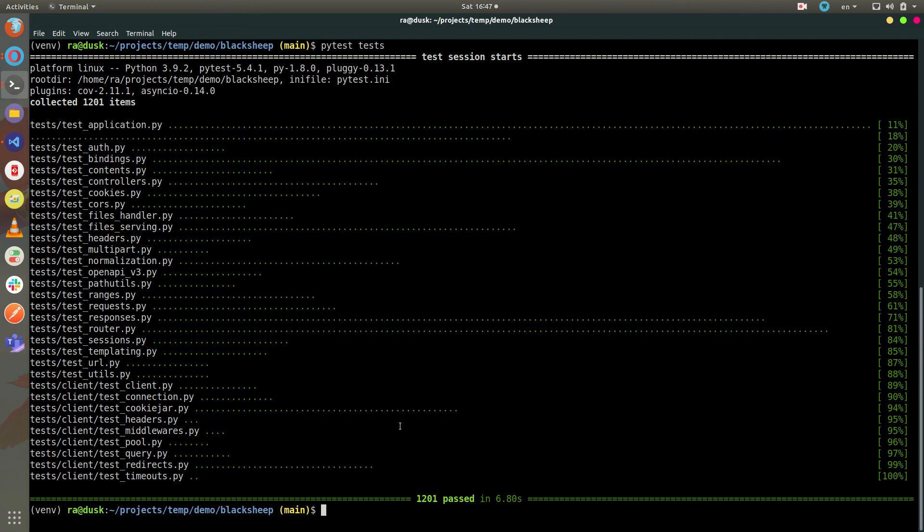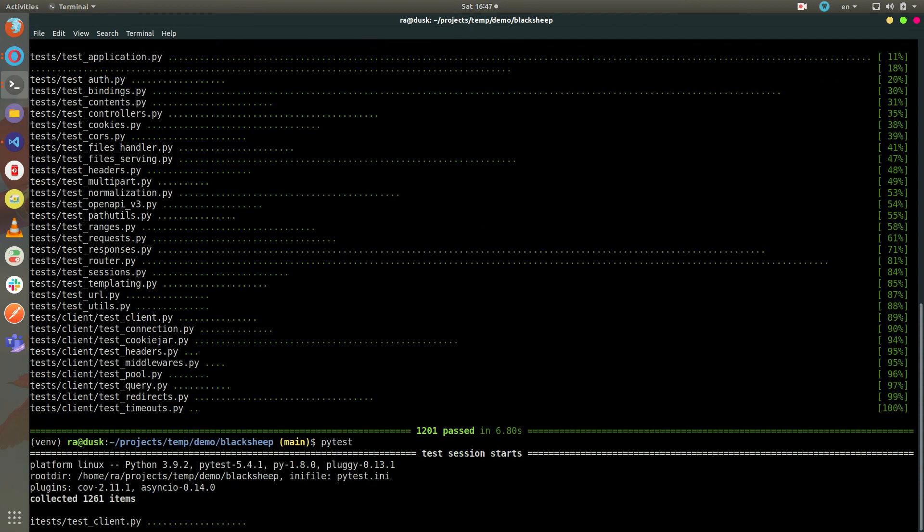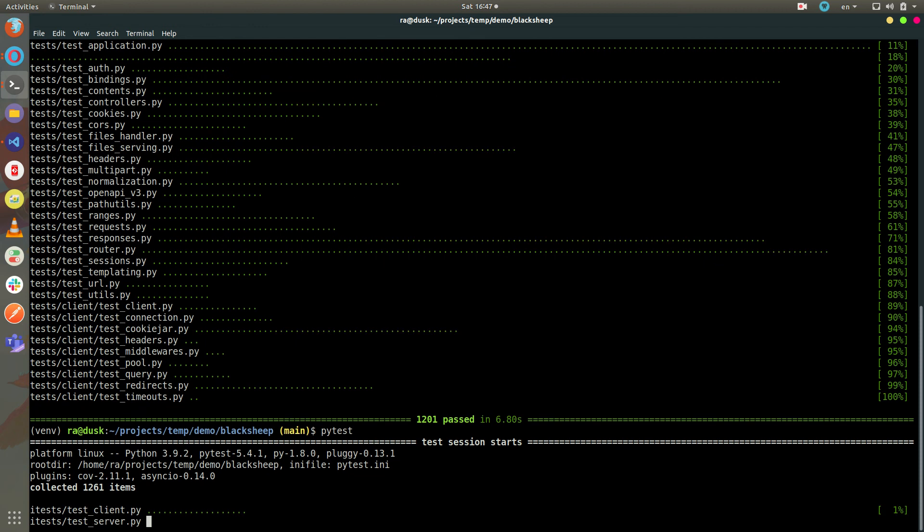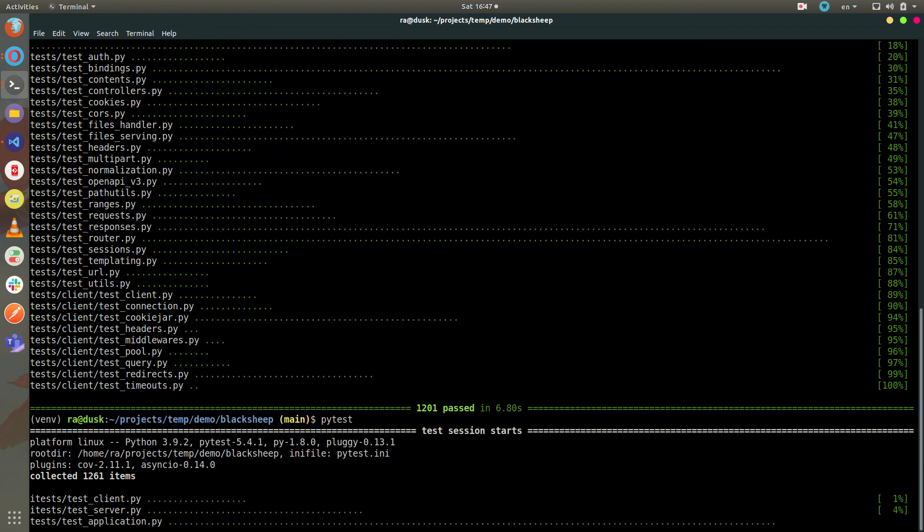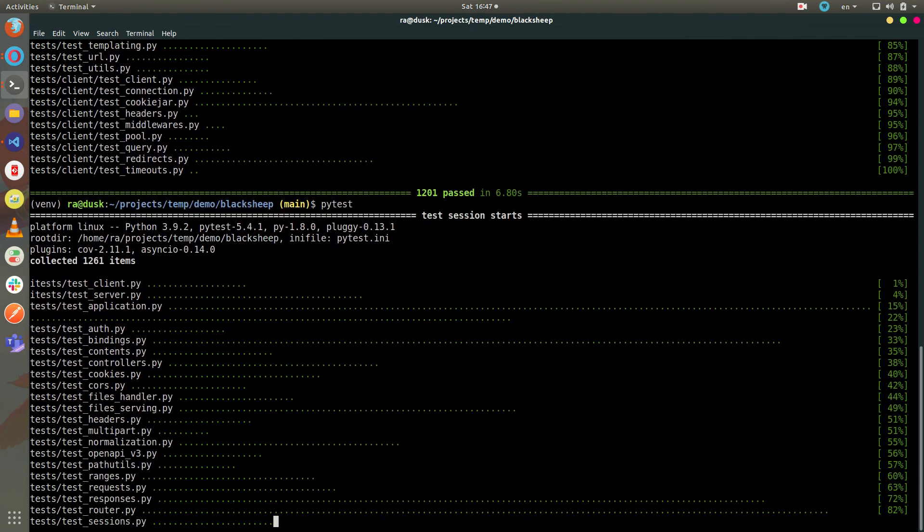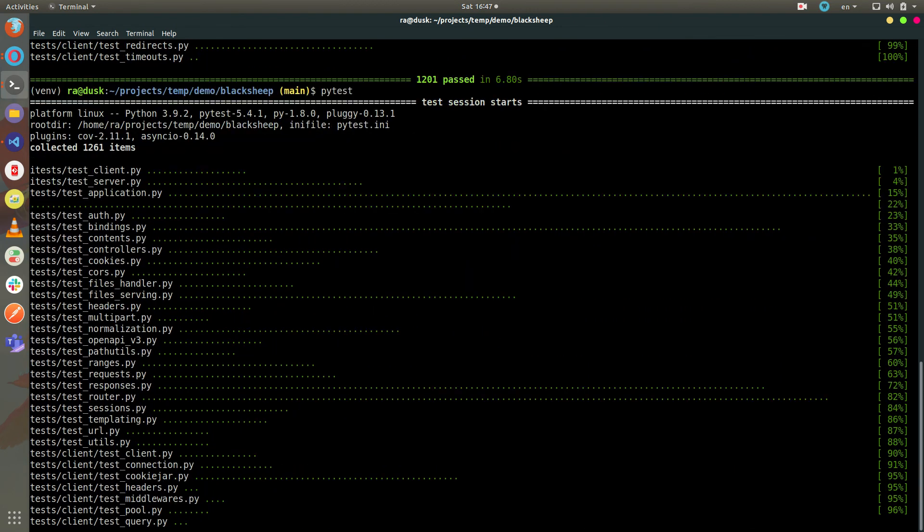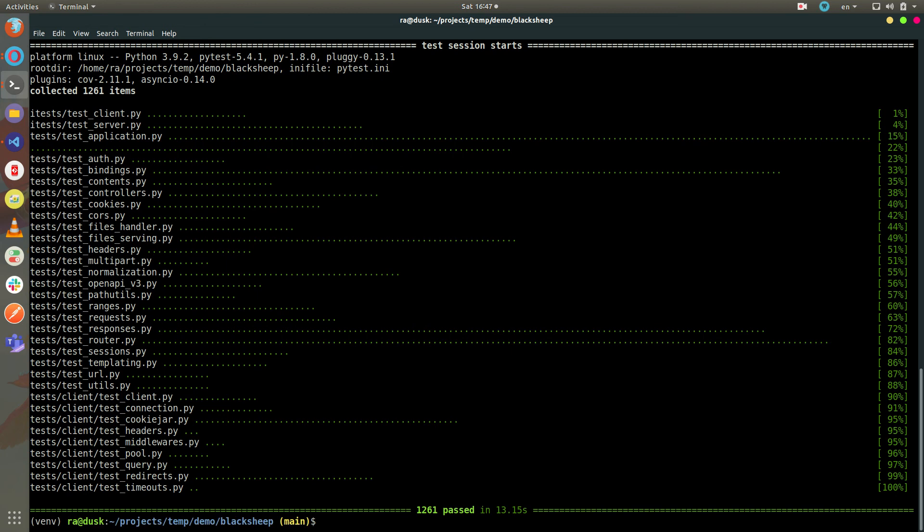If I want to run the tests including the slow ones, I can simply write pytest and that's it.